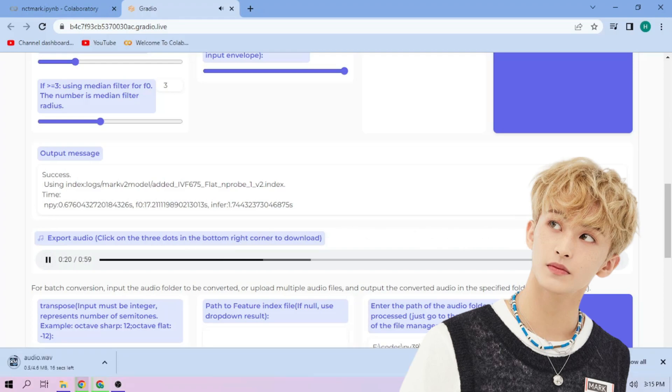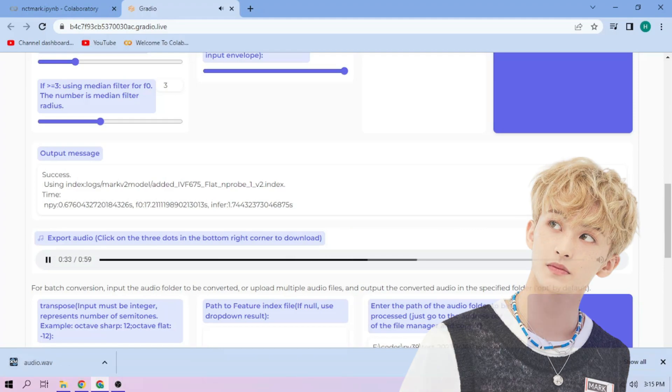Just repeat the steps for each audio part. Alright then, thanks for watching and have fun. We'll see you next time. Bye.